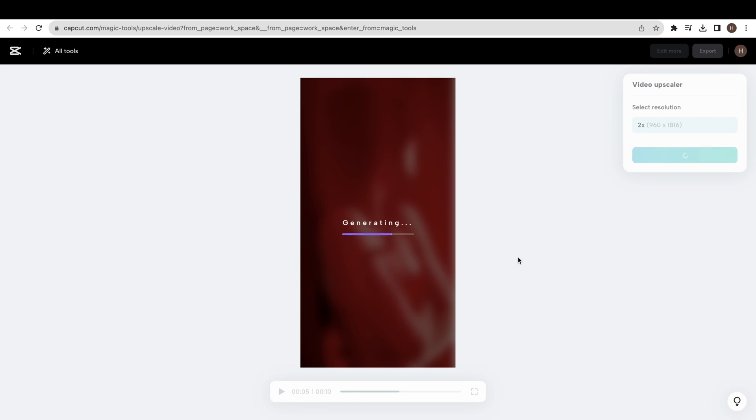To download this video, first click on export button. Now click on download button to download the video.